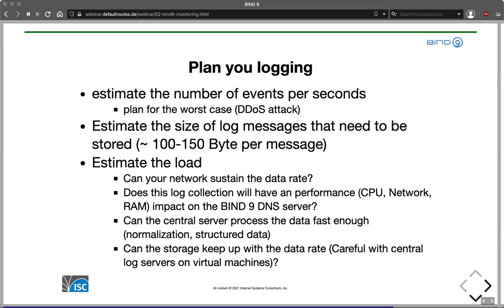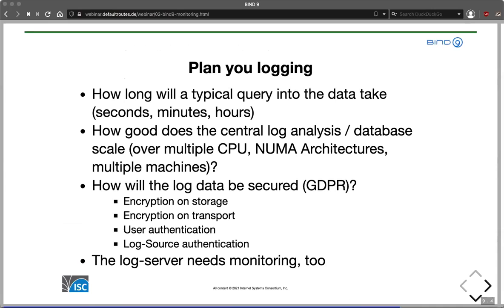Be careful with log servers on virtual machines — I've seen virtual machines unable to keep up with all the data they needed to store because the I/O wasn't good enough. Also check how long a typical query into the data takes: seconds or a few minutes is acceptable; hours is not so good. Consider how well the system scales — over multiple CPU cores, non-unified memory architectures, or multiple machines. Can the storage keep up with the data rate? Can the central server process data fast enough, especially if you do normalization, filtering, and conversion to structured data?